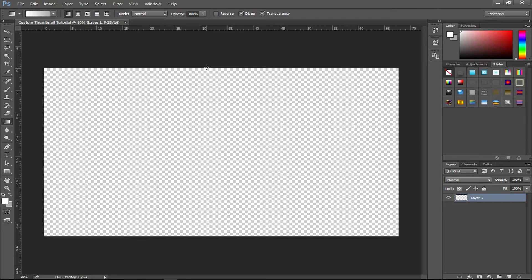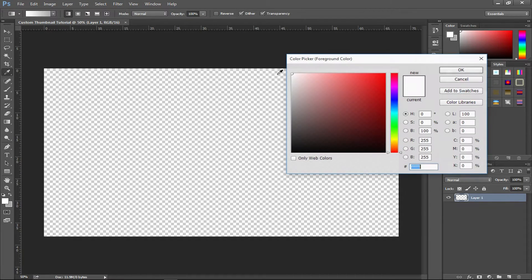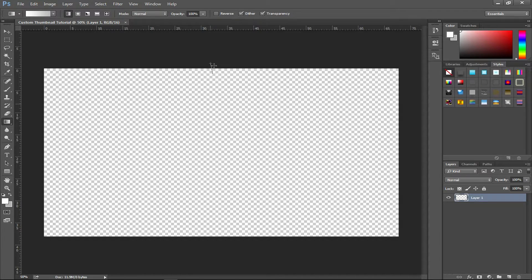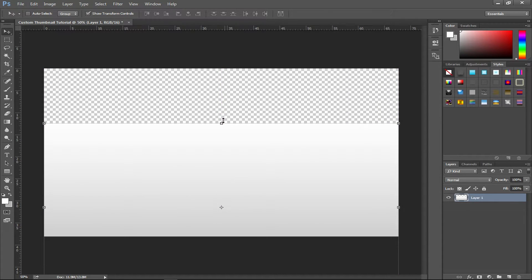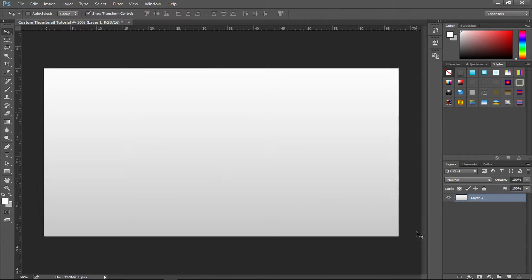Click in the middle and drag while holding Shift to lock it to a straight angle. Before you let go, change the colors — I'm using a complete white and a light gray. Hold Shift, drag from the middle, and let go. You'll get a basic gradient. That's how you do that.